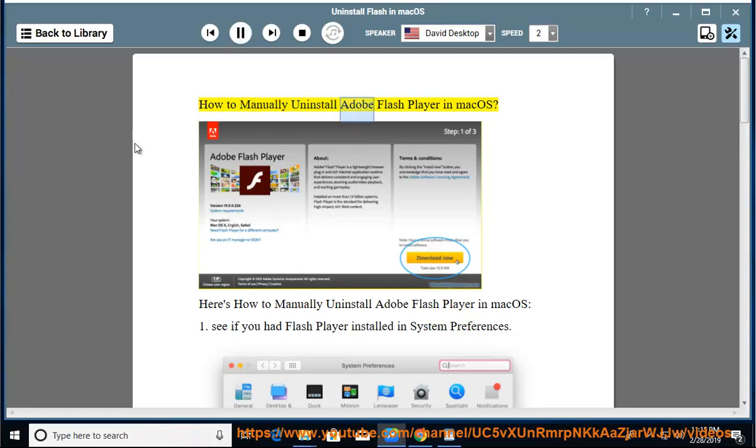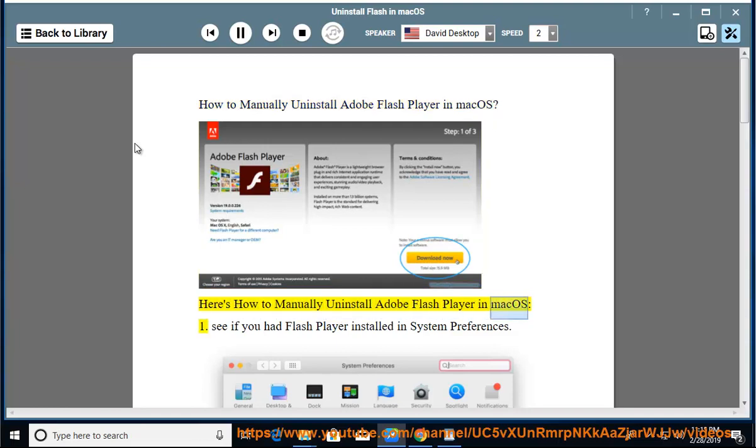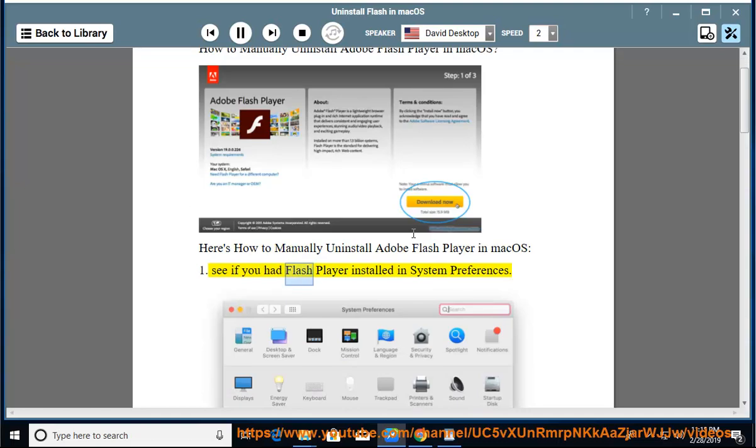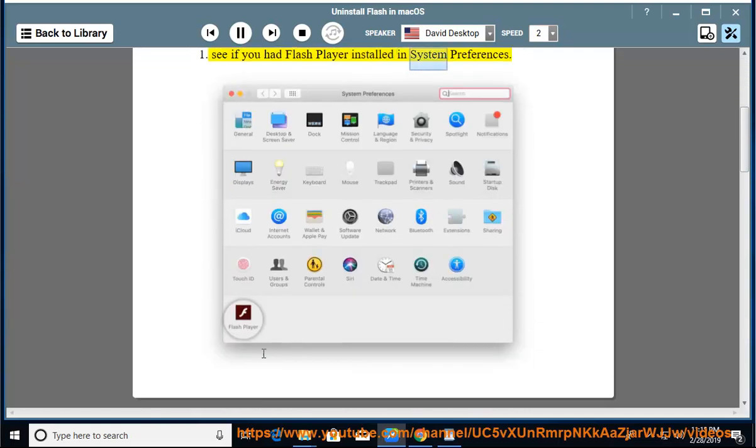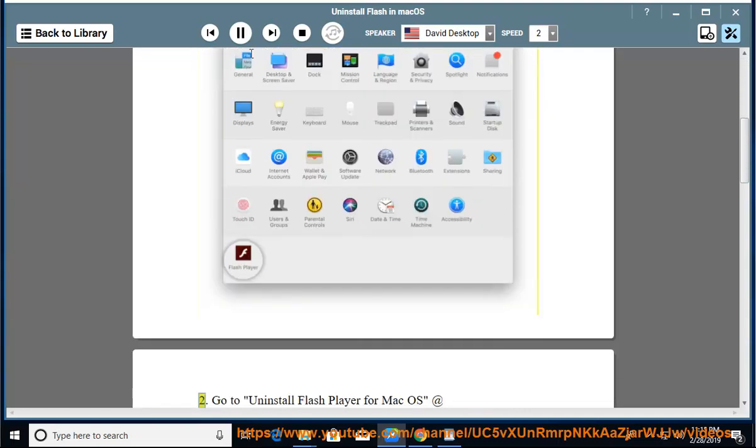How to manually uninstall Adobe Flash Player in Mac OS. Step 1: See if you have Flash Player installed in System Preferences.